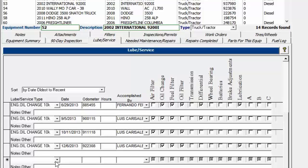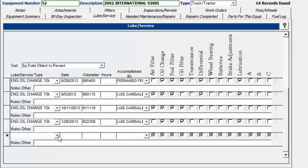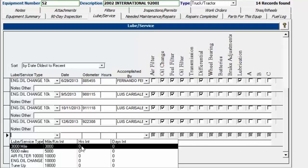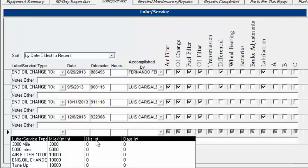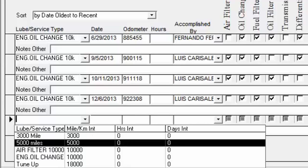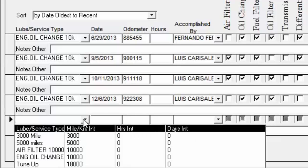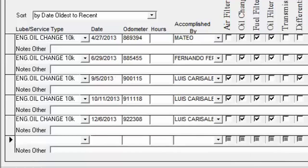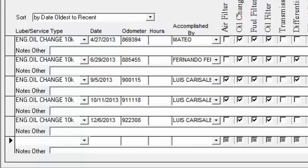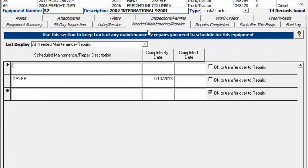Lube Service is where you track lube services and set reminders based on odometer, hours, or days. You give it a name, an interval (miles, kilometers, hours, or days), and enter the last time it was done. It then shows up in the reminder screen when due. A separate detailed video covers this tab.